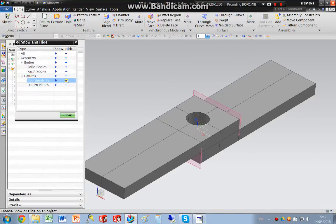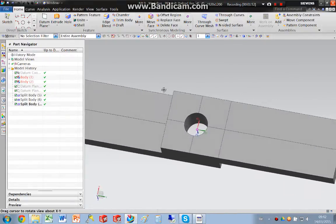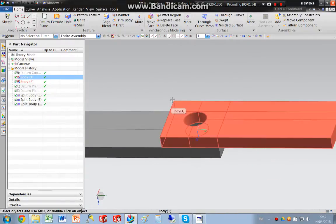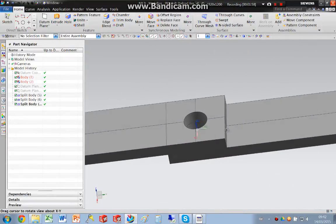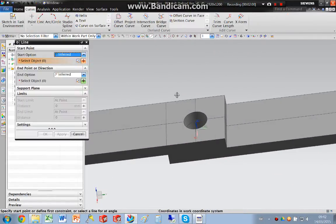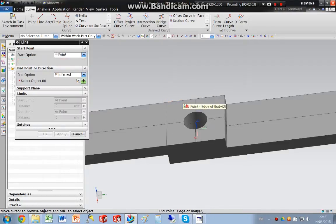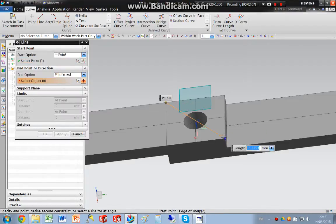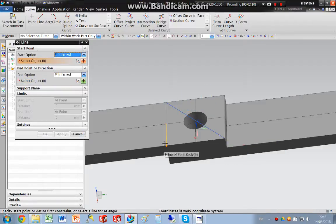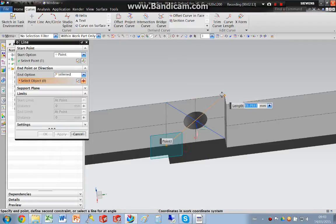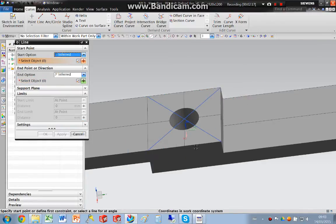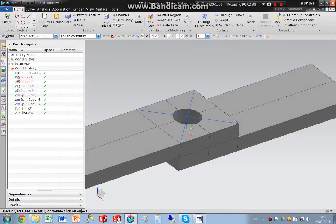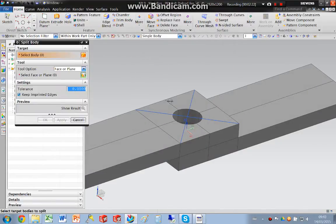So hide them. Also, once again, I'm going to split this body from corner to corner. So I'm going to insert some curves from the endpoint to the endpoint, like so. So I'm going to split that body.